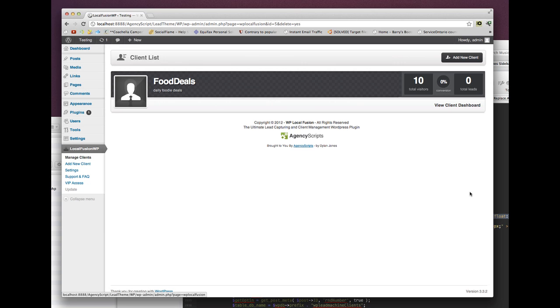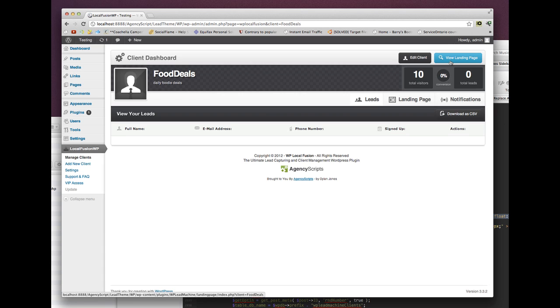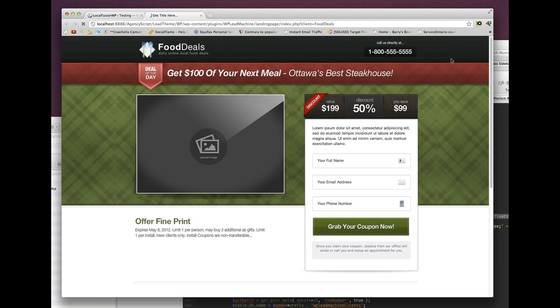First we're going to cover the duplicate or clone campaign. We have a campaign called Food Deals. I'm just going to click on here and show you what this page looks like.